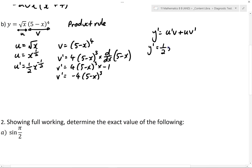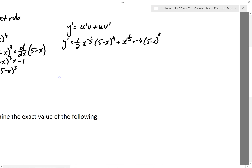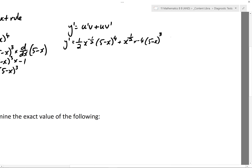So u' was a half x to the power of minus a half, v is 5 minus x to the power of 4, u is square root of x — I'll write that as x to the power of a half — and v' is minus 4 times (5 minus x) cubed. We've used those four elements. This is correct already; we'll see if we can do any simplification, looking for the highest common factor between these two terms.